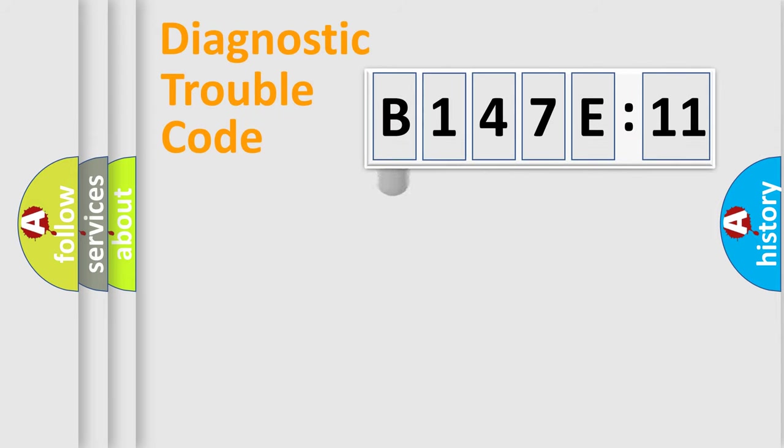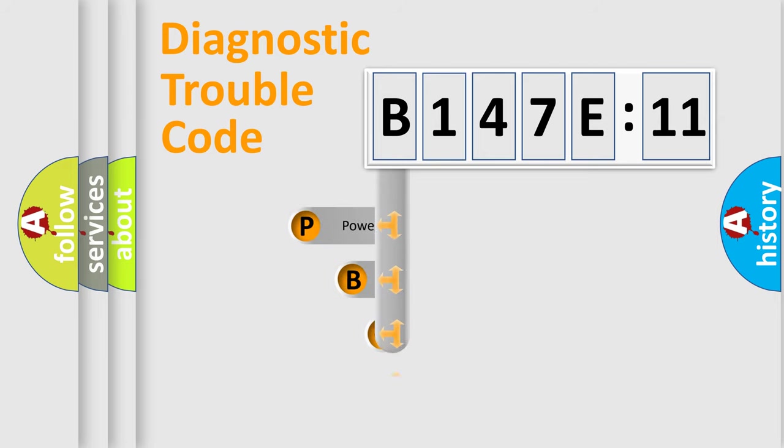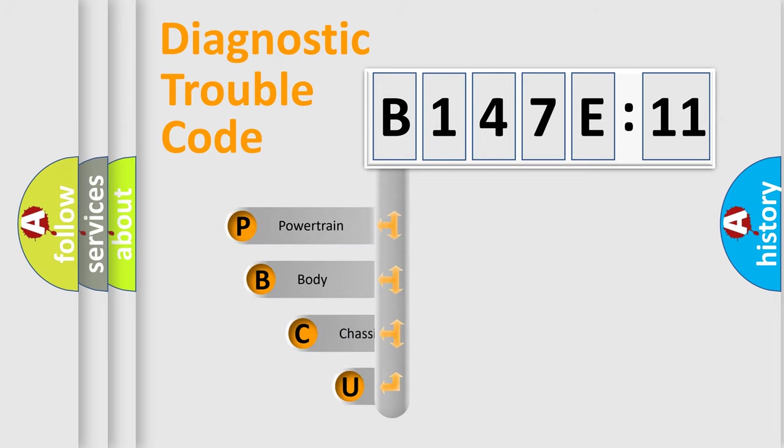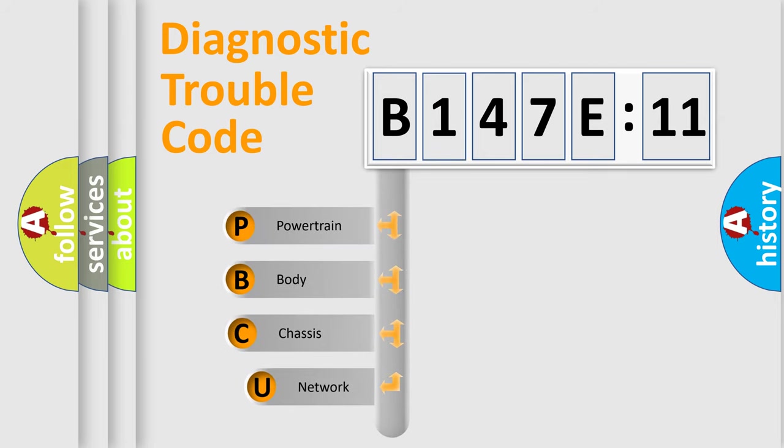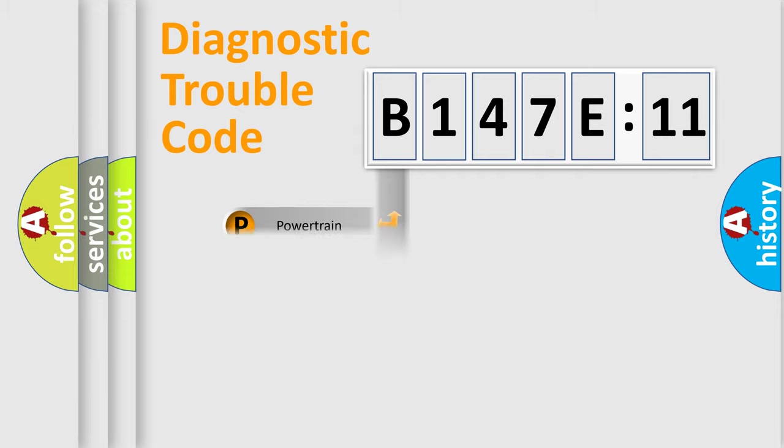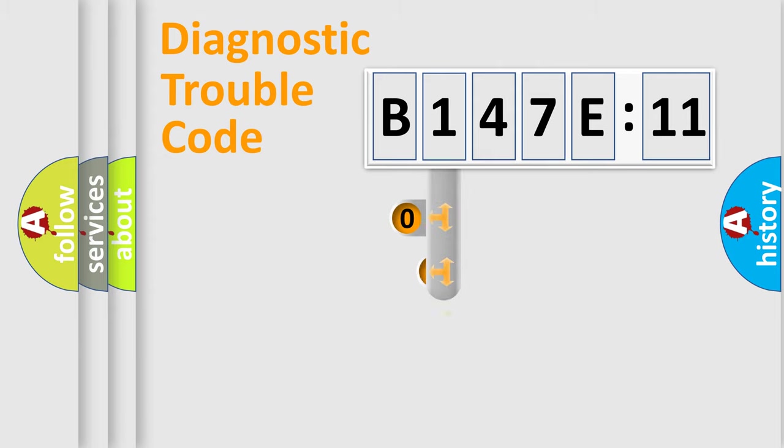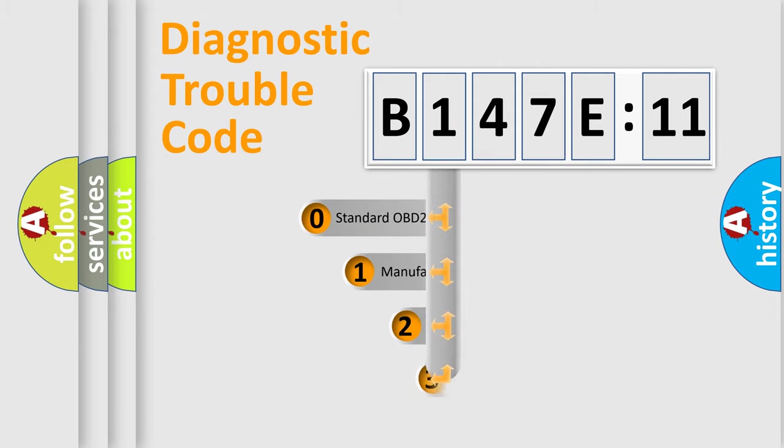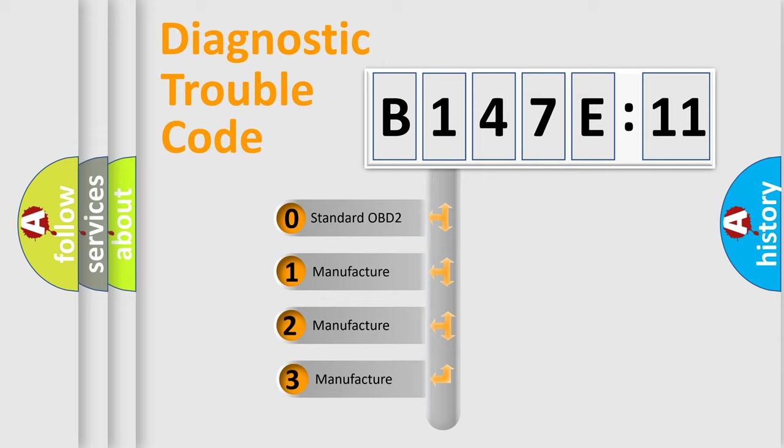First, let's look at the history of diagnostic fault code composition according to the OBD2 protocol, which is unified for all automakers since 2000. We divide the electric system of an automobile into four basic units: powertrain, body, chassis, and network. This distribution is defined in the first character code.